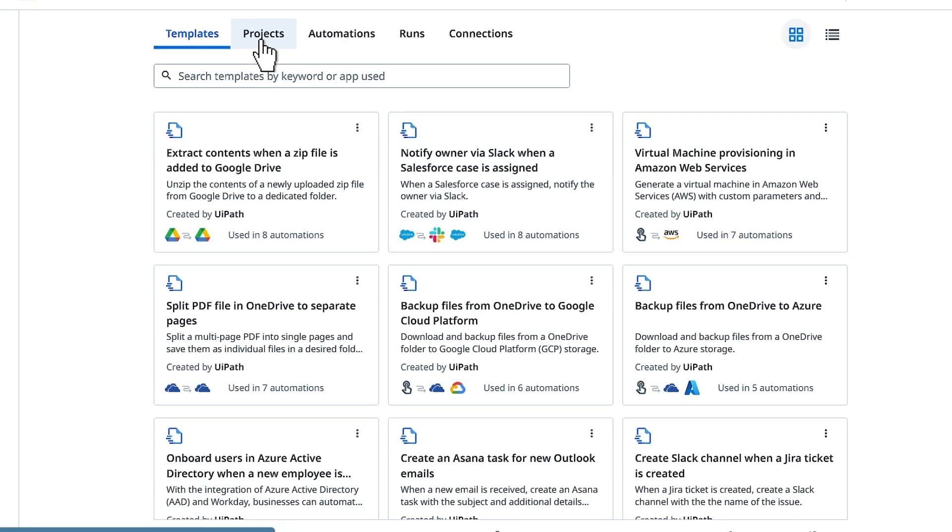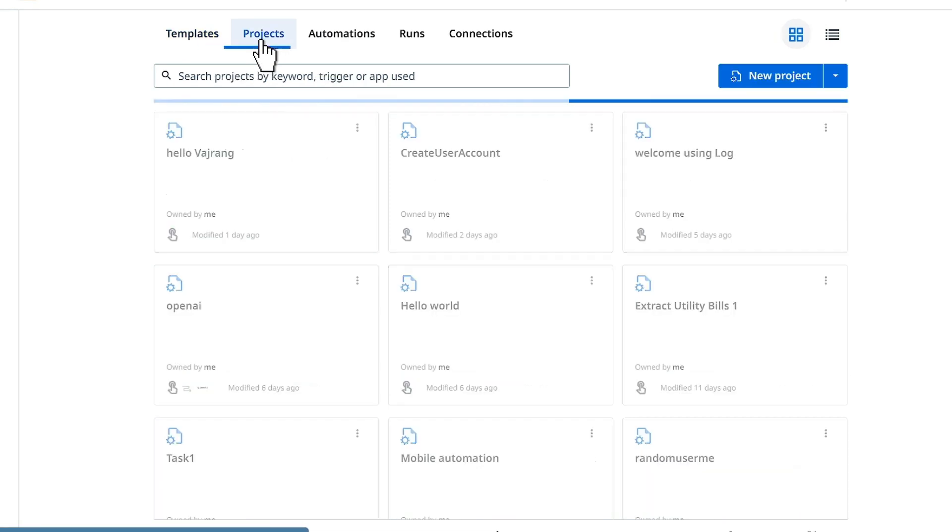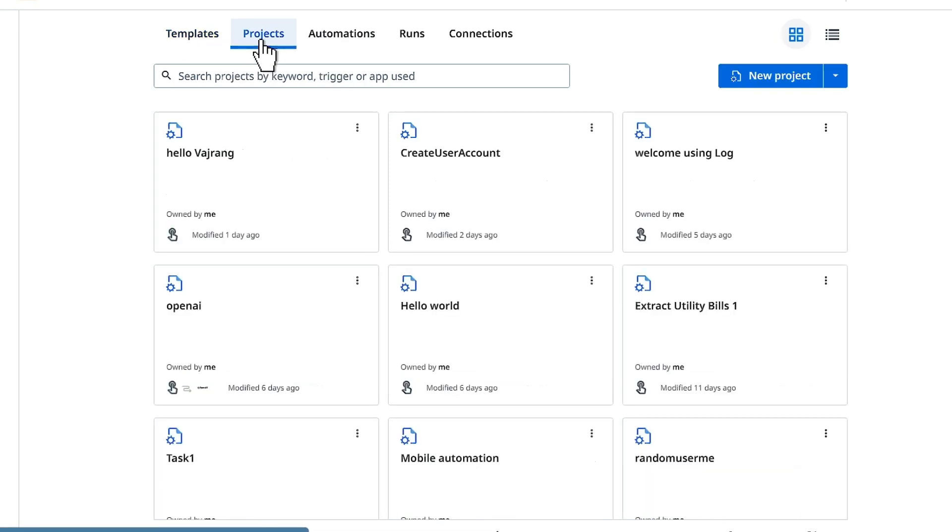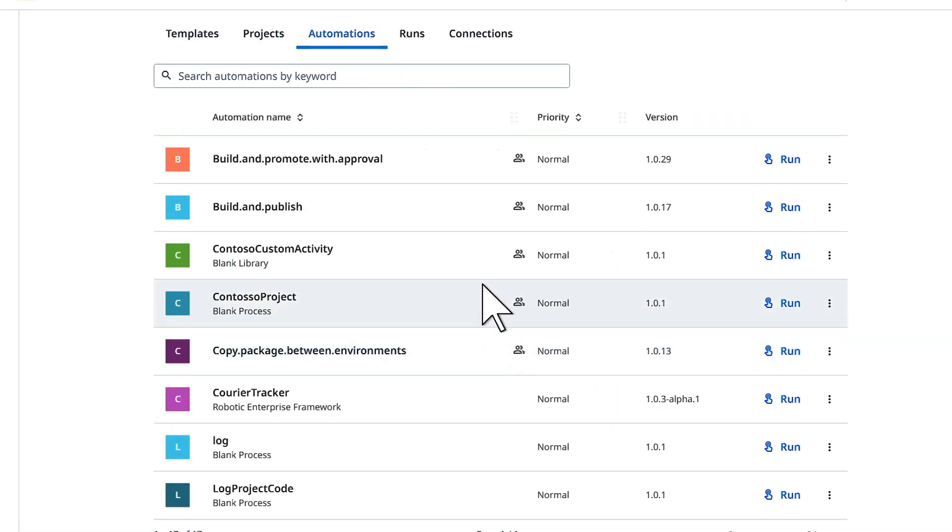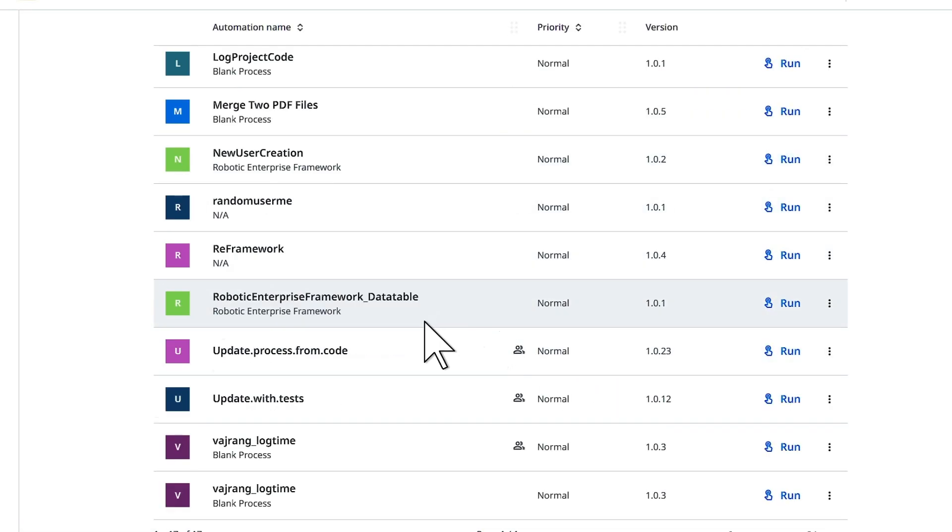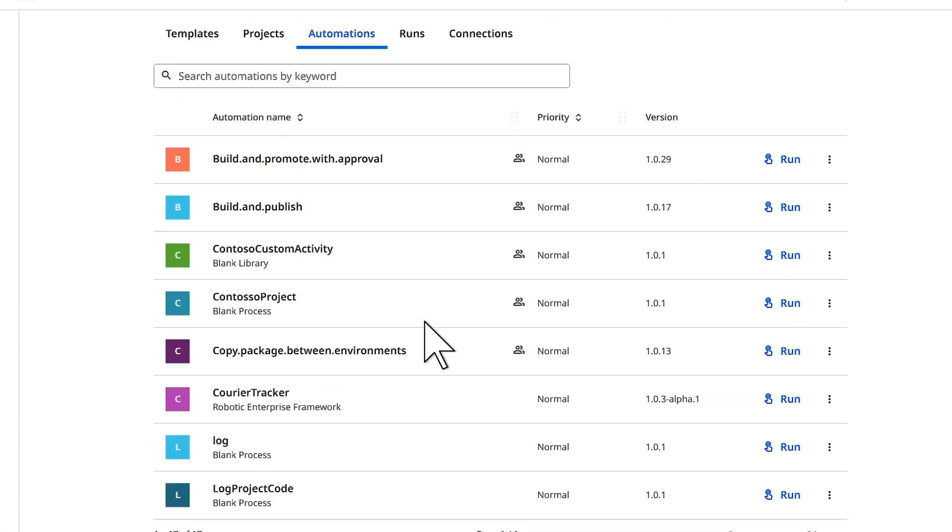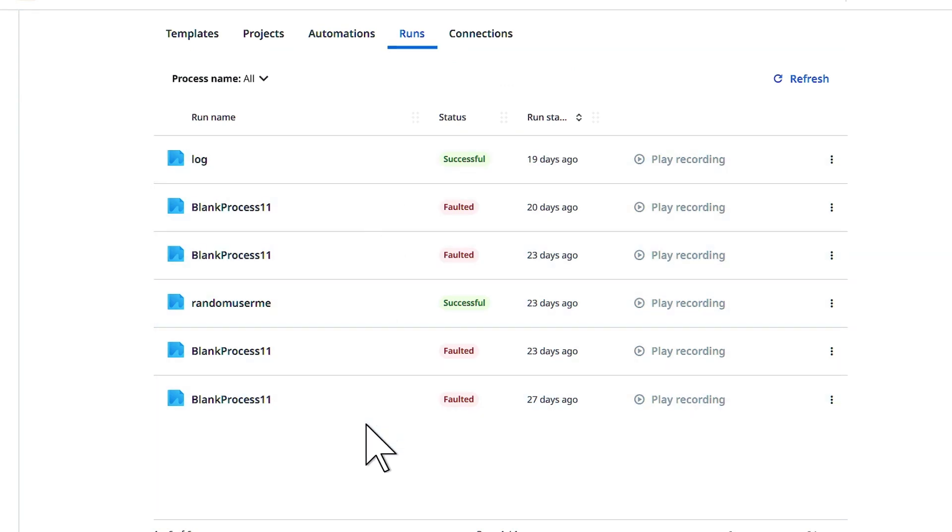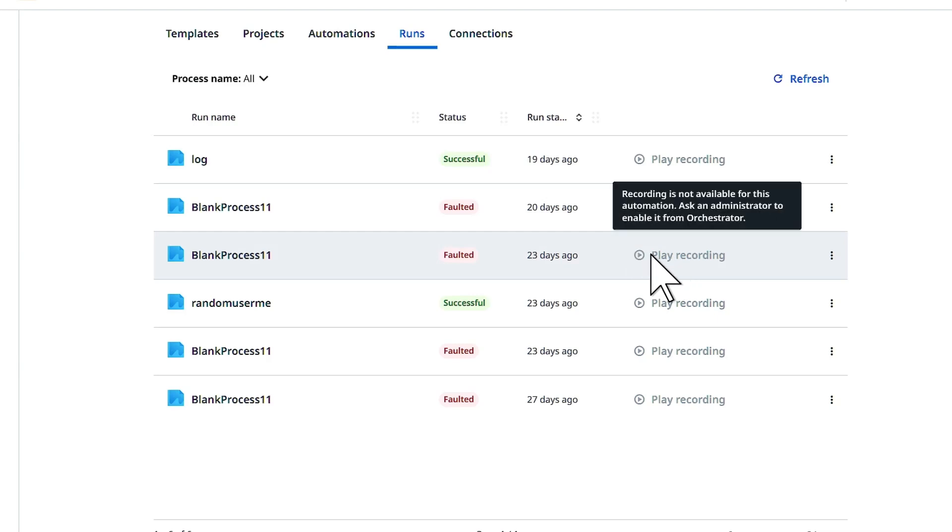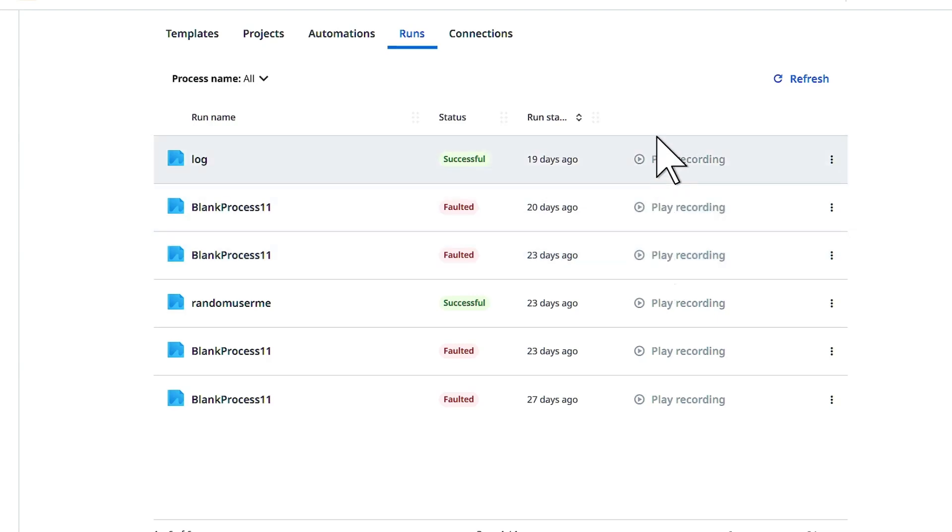To create a new project we will go into projects. But before doing that let's go into automations and we will be able to see all the pre-existing automations. If you have created any, this might be empty for you. In the runs you will see the processes that we have executed, and you can also see a recording if it is a UI automation.